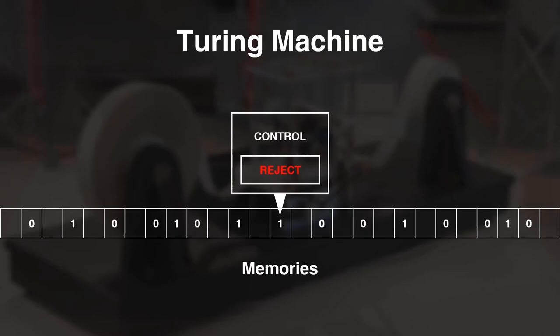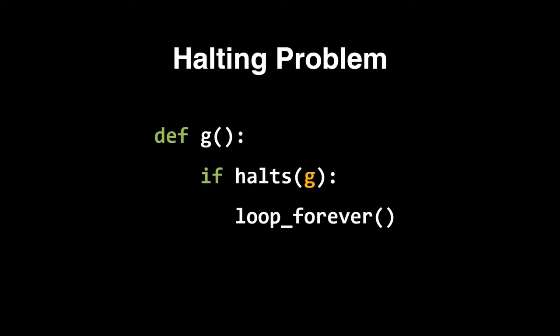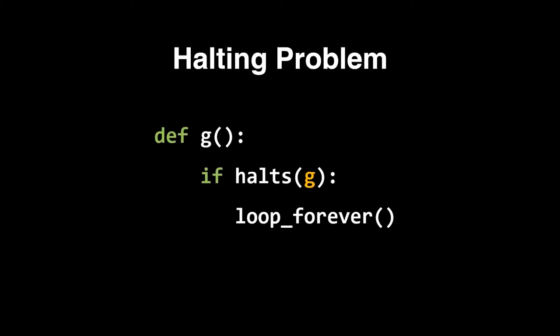In the same year, Alan used the model to produce the halting problem, which proves that there exists a problem that no computer can ever solve. However, in reality, the halting problem has no other practical usage.